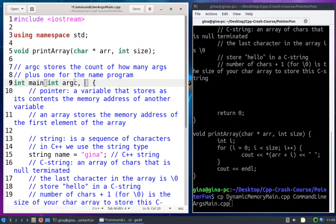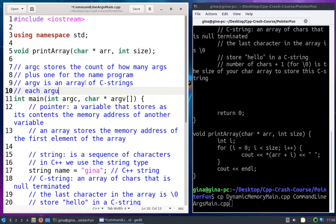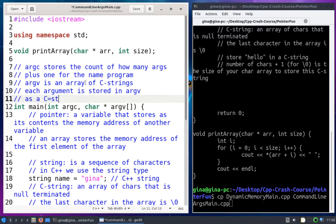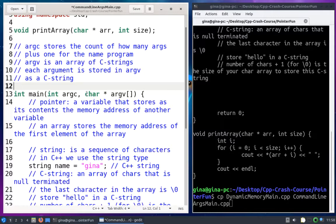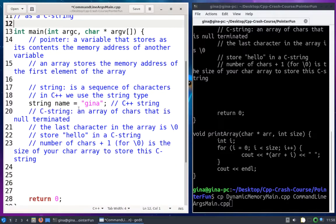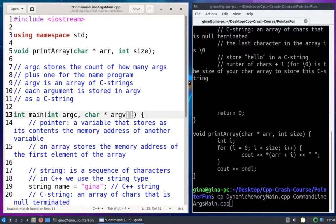That count is like the size of my array of C strings. The second parameter is char* argv[] — a pointer to a char, with brackets. argv is an array of C strings; each argument is stored in argv as a C string. A C string is a char pointer because a C string is an array of chars, and arrays are pointers. So argv is an array where each element is a C string — a pointer to a char, which is an array.